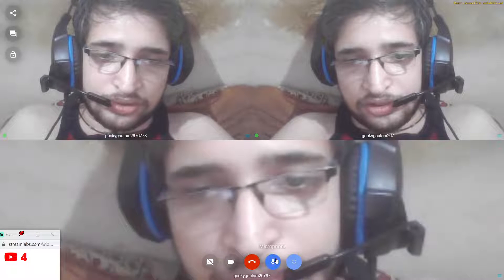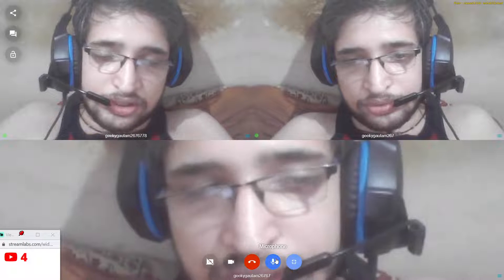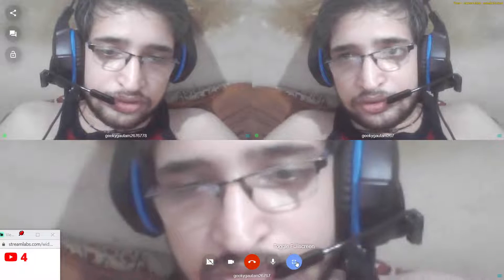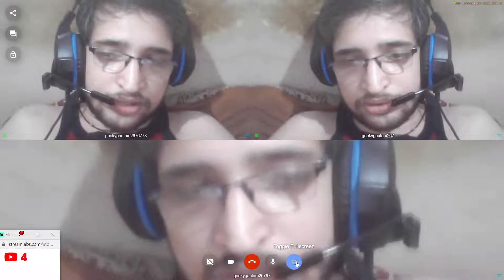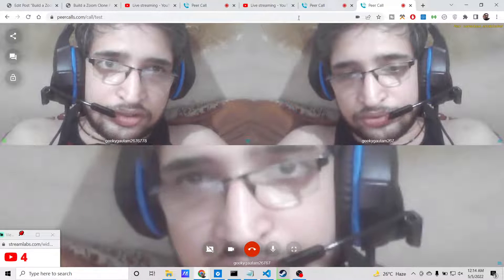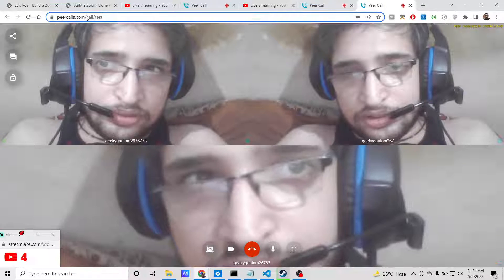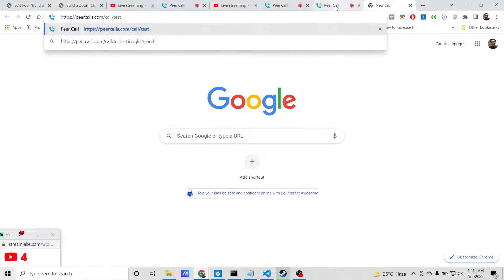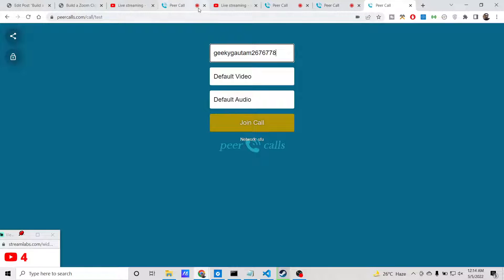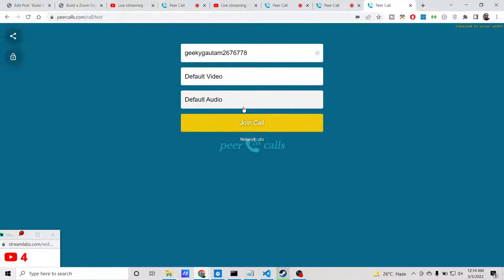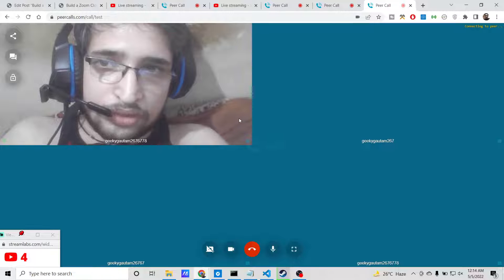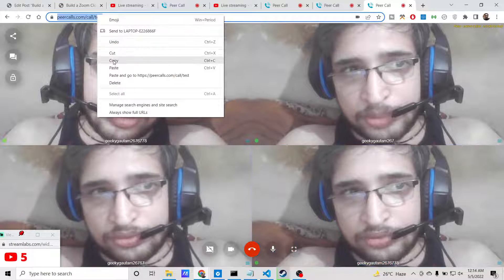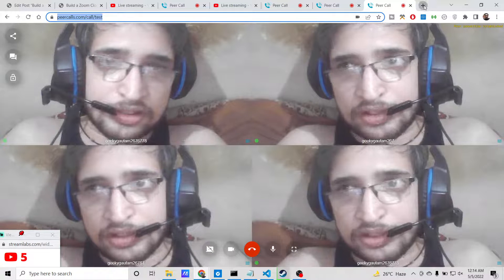Similar to zoom calls, there is a fullscreen option which lets you toggle fullscreen. Opening the session for the fourth time, you can connect multiple people — there is no limit on how many people you can connect, so now there are four people connected.